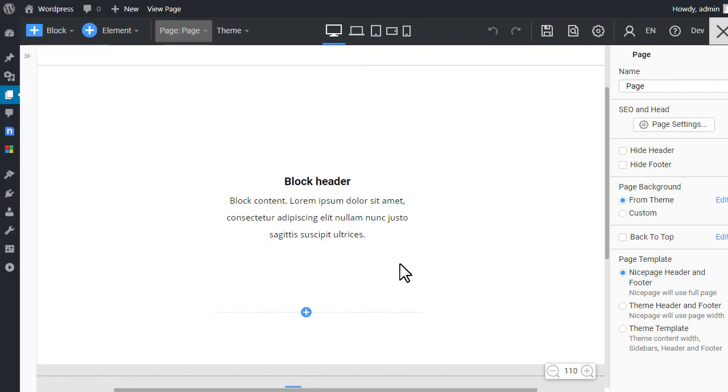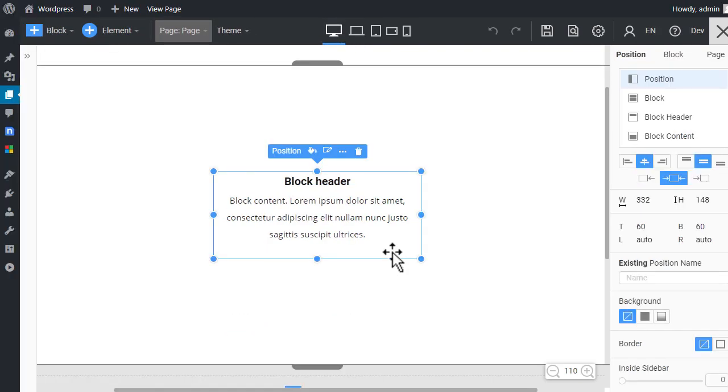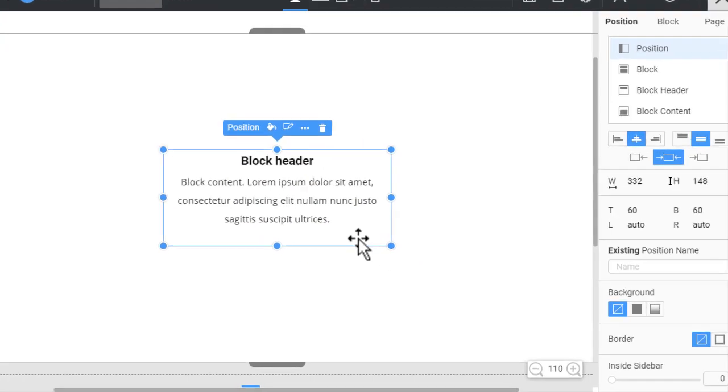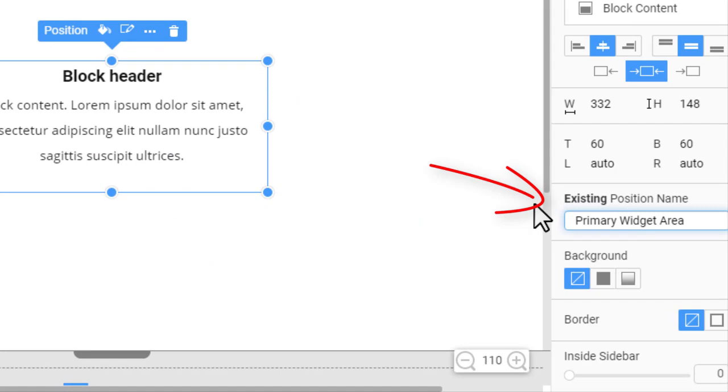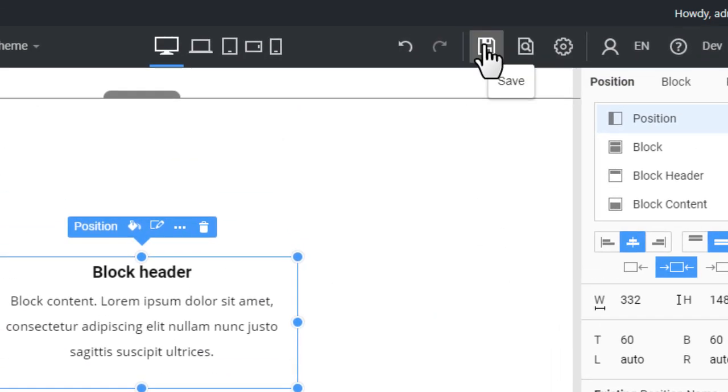Switch to the browser tab with the NicePage editor. Select the widget area element in the block. In the Property panel, enter Primary Widget Area in the Existing Position Name field. Save the page.